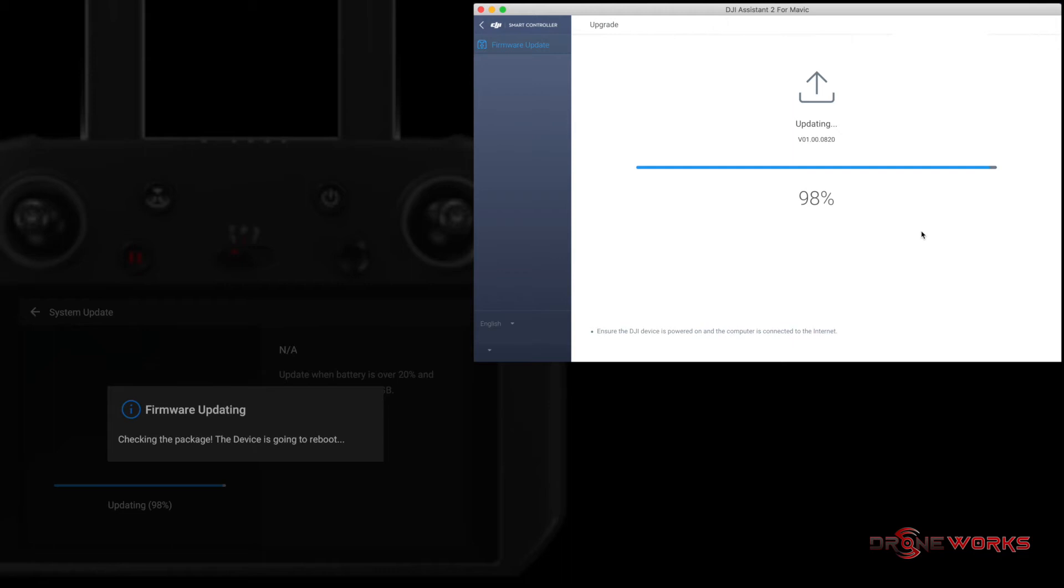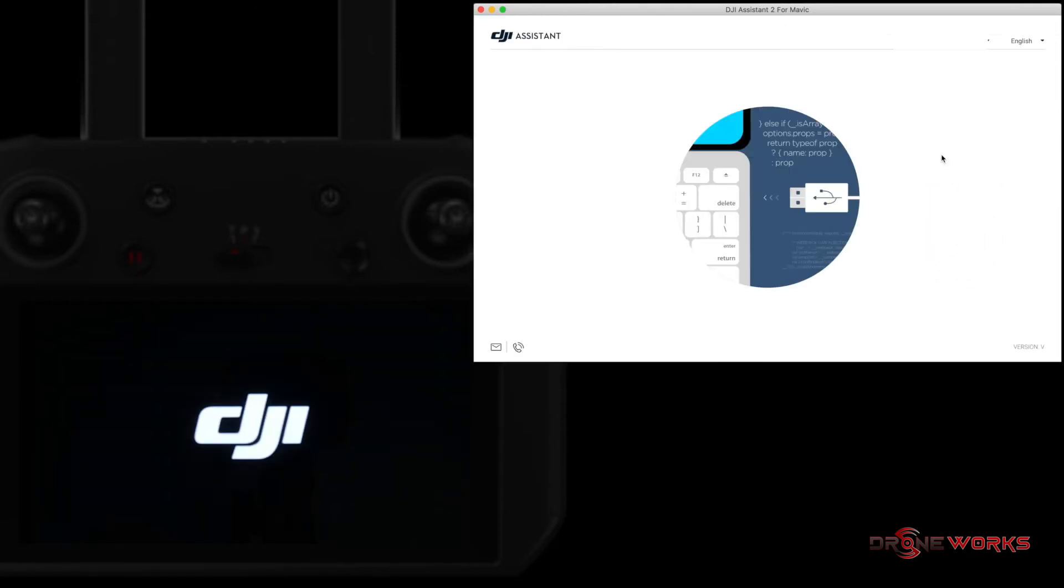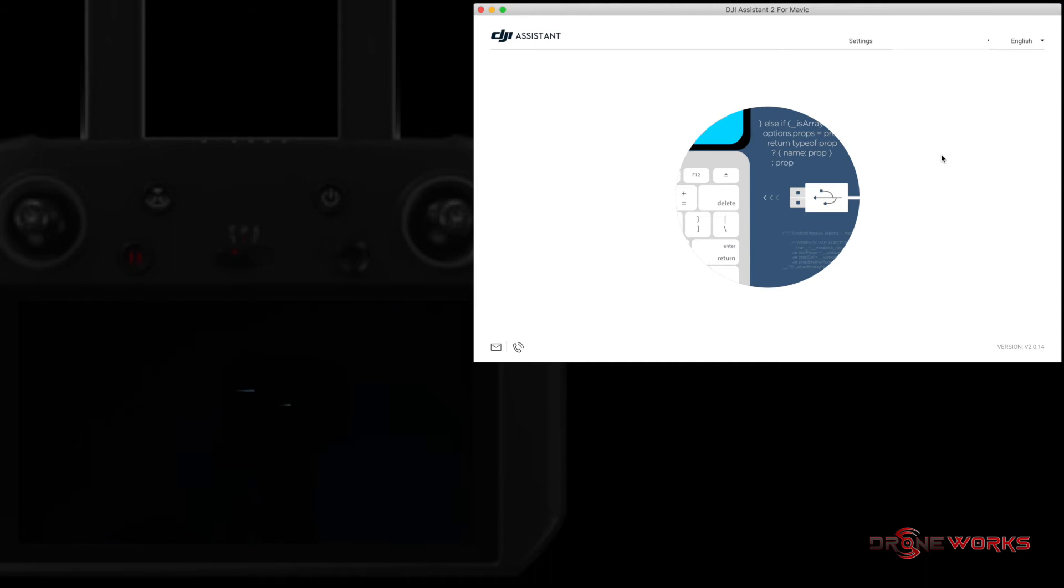When the firmware update is complete, the smart controller will reboot. A dialog box about the device connection will appear on the DJI Assistant window. Click the OK button to clear the message and return to the DJI Assistant startup screen.